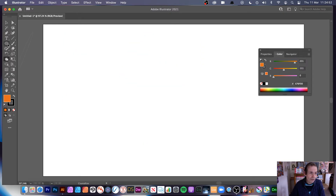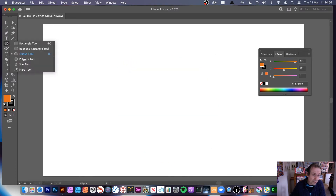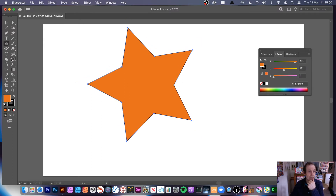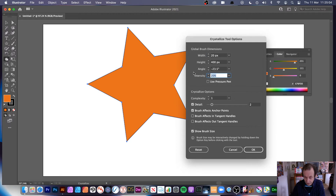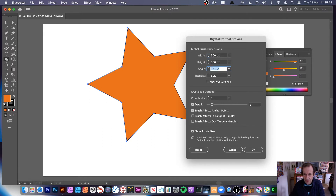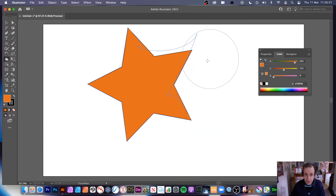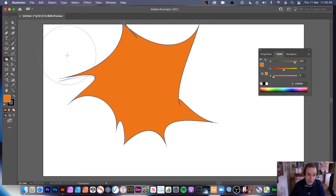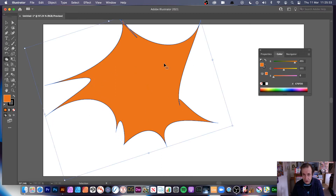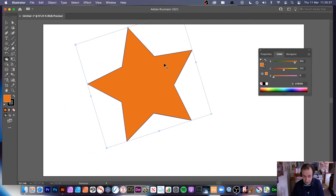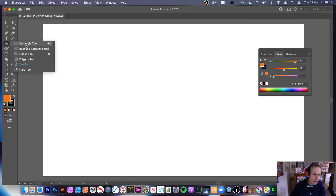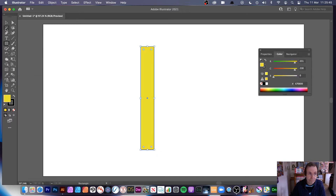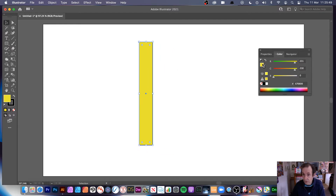You can do shapes other than circles — you can do stars. Go for a star, go back to crystallize, press Return, set the intensity up, and set the angle. Set it to 300 by 300 to make it circular. You can also change the complexity — reduce it down to zero — and change the detail, set that to nothing. You'll notice there are no points being added if you reduce complexity and detail to very minimal. Let's also try a rectangle.